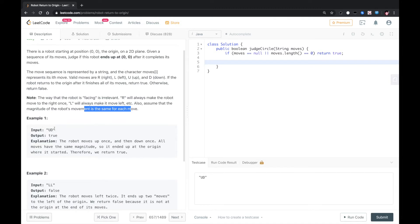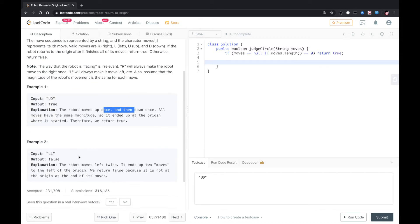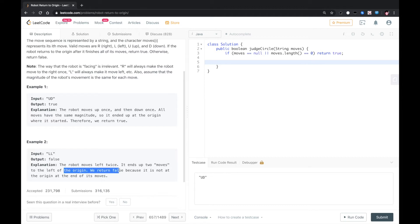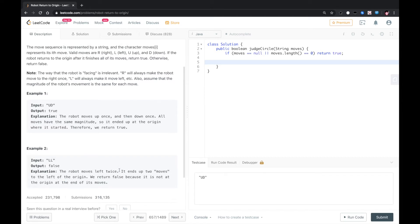So, U D moves up once and then moves down, so the robot stays at origin. Move left twice, so it ends up two moves to the left of the origin. Okay, for this solution,